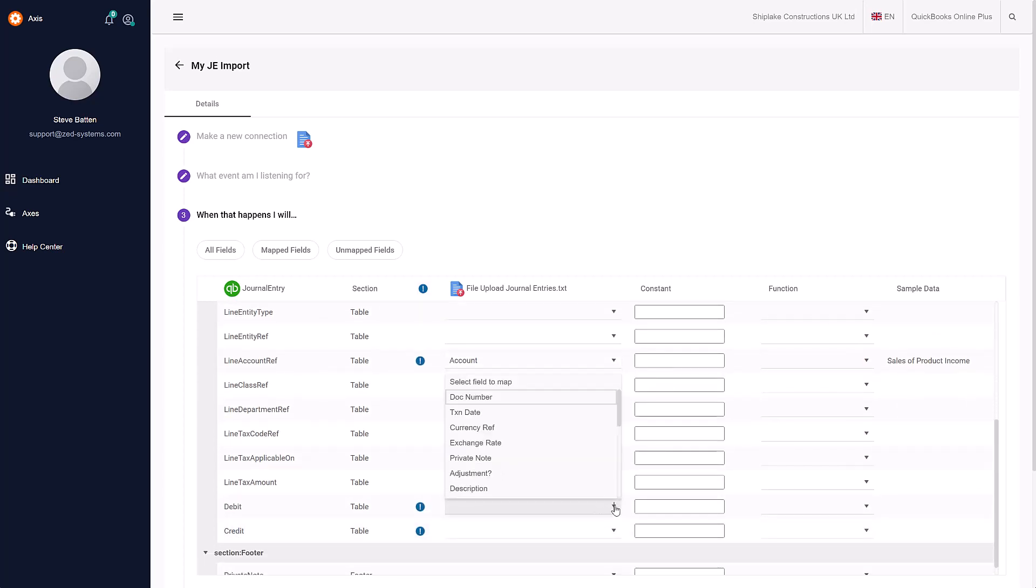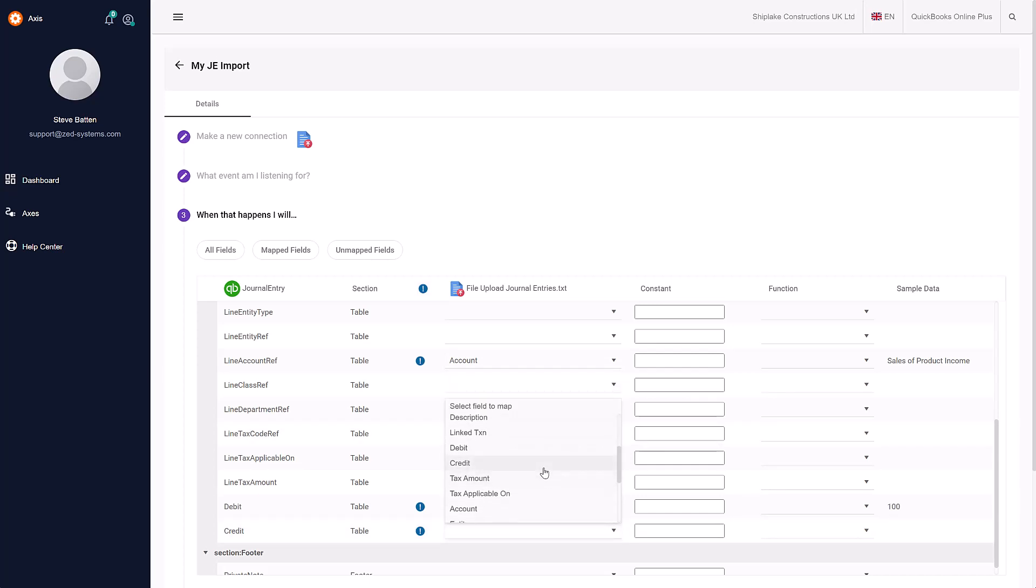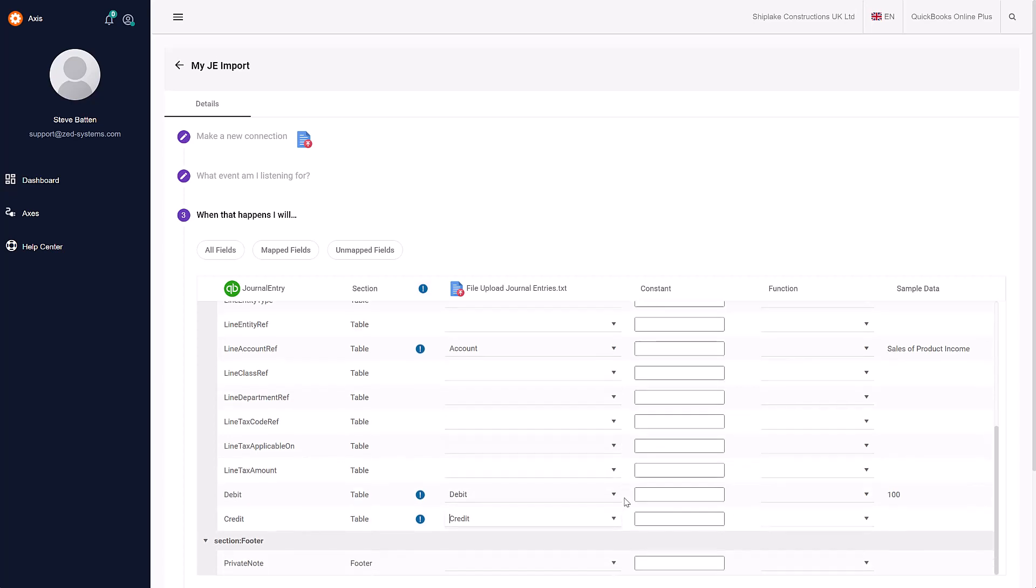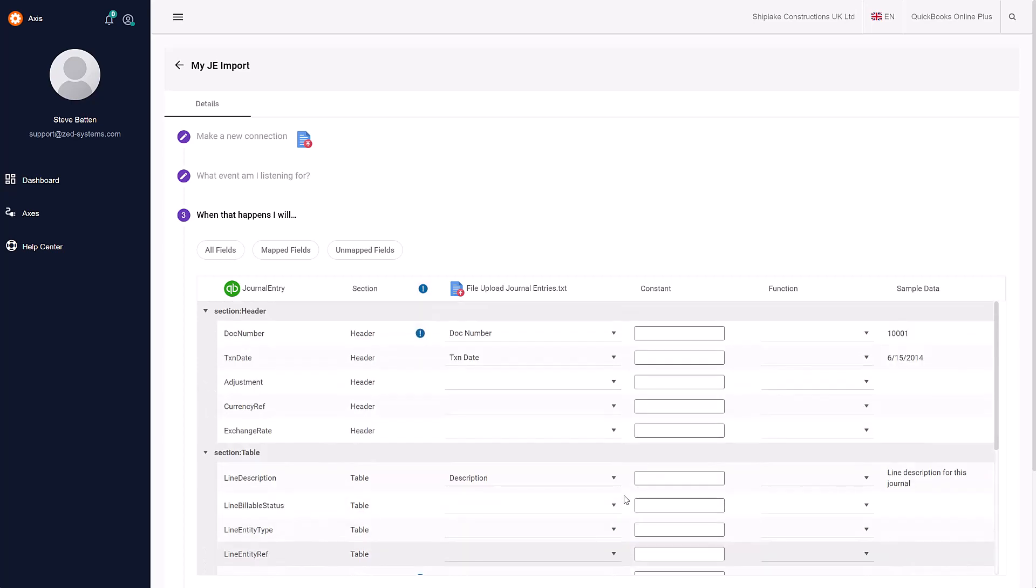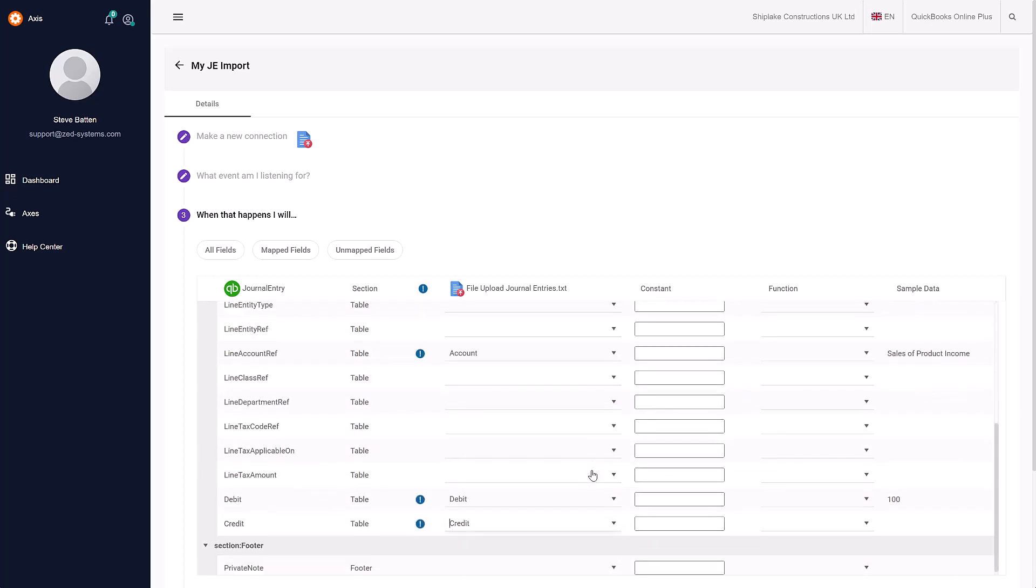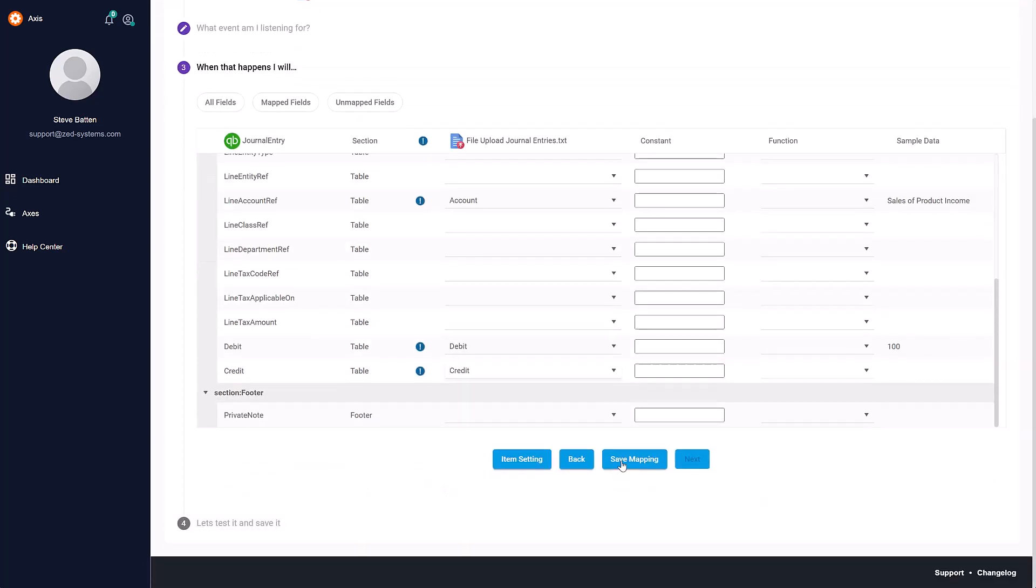I need the line account, which is the GL account we're posting to. I'm going to need the debit amount and the credits. That's all the key information we need for importing a journal entry. I'm going to scroll down and save the mapping.